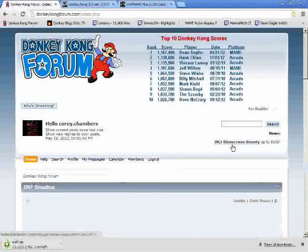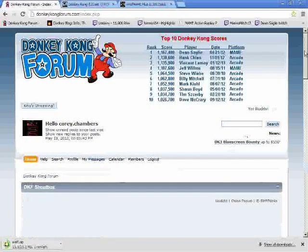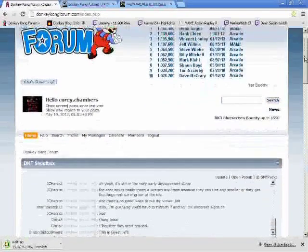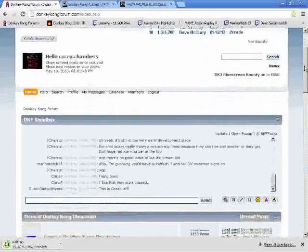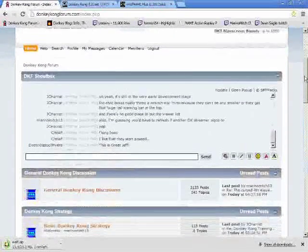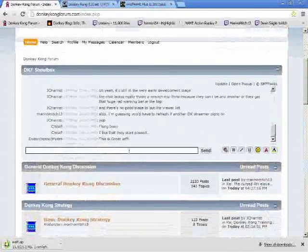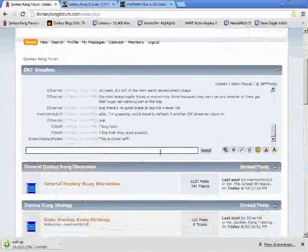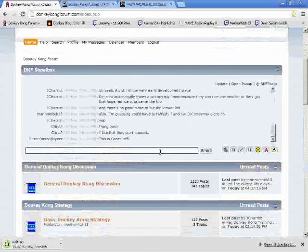There are a lot of interesting discussions that take place on the Donkey Kong Forum. We have here a little shout box. You can say hello.